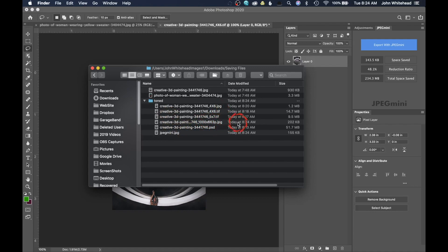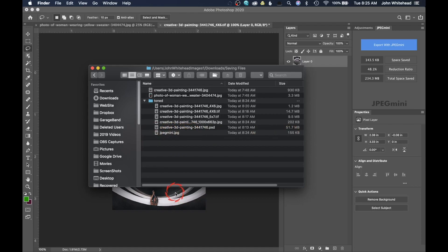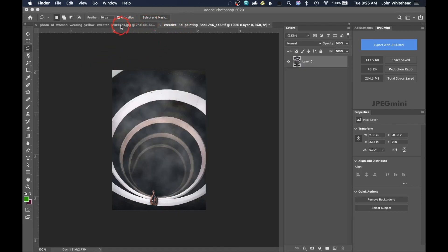I also use a program called JPEG Mini — it's a compression program. The standard 1000-pixel file was 202 kilobytes; with JPEG Mini it's only 155 kilobytes — about 25% smaller. But JPEG Mini retains the image quality when doing this. It's a fabulous program.